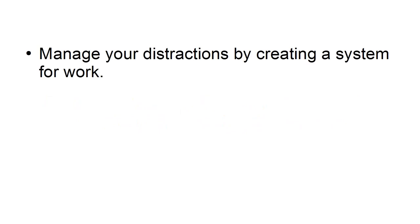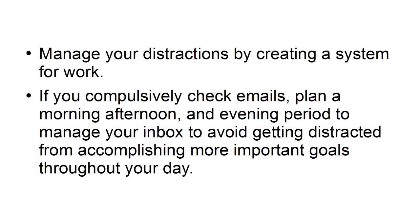Create a system. Manage your distractions by creating a system for work. If you compulsively check emails, plan a morning, afternoon, and evening period to manage your inbox to avoid getting distracted from accomplishing more important goals throughout your day.